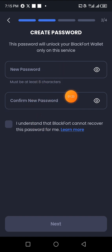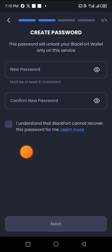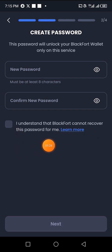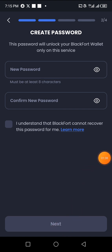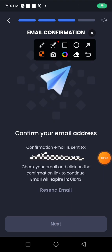Click on 'I understand that Blockfort cannot recover this password for me.' That is the main reason why you should store your password in a very safe place where you can access it easily when needed. Once you're done, click on Next.